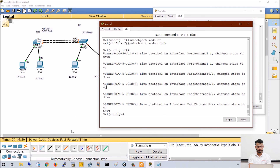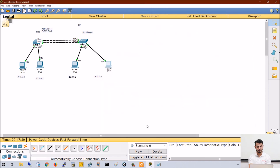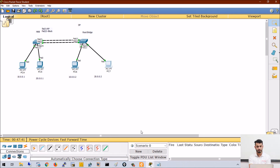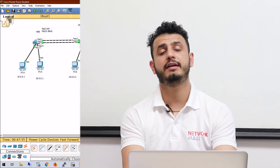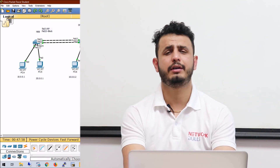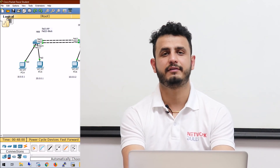Now that port channel will act as a trunk link. You can see there is no orange light on any of the links because both physical links are acting as a single logical link — the port channel. Traffic is successful; both VLAN 10 and VLAN 20 users are able to communicate. In this video we have seen what ether channels are and how to configure them on Cisco switches. Thank you.